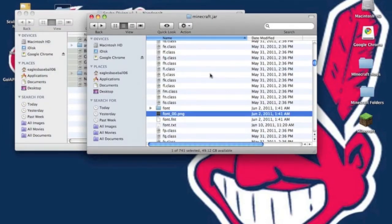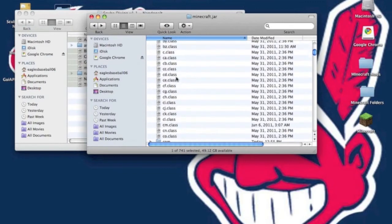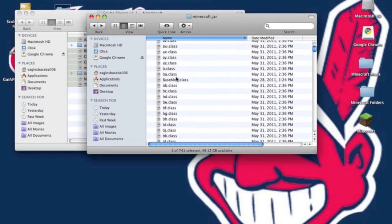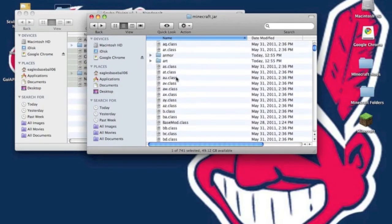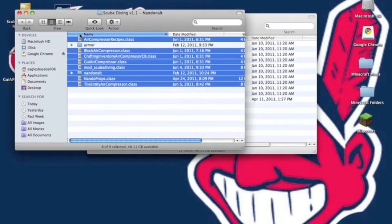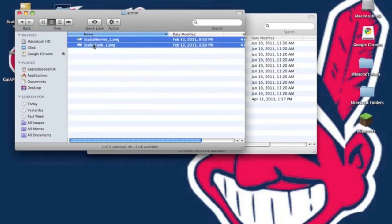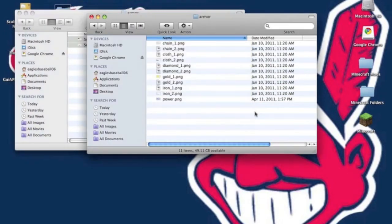You want to paste everything into your minecraft.jar. Then in your minecraft.jar you want to scroll up until you see armor folder. You want to leave that there. And then in your scuba diving mod folder. You want to open up armor. Copy both scuba helmet PNG and scuba tank PNG and you want to paste it.